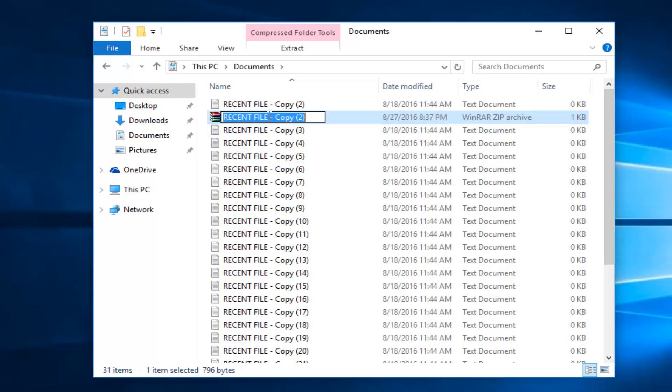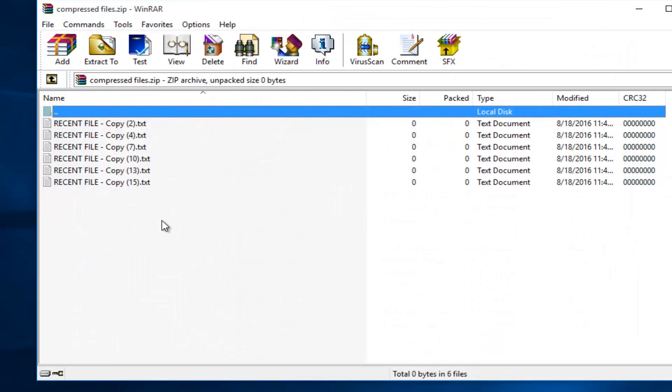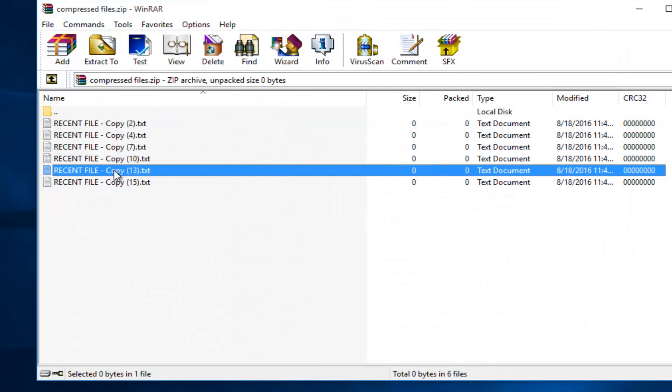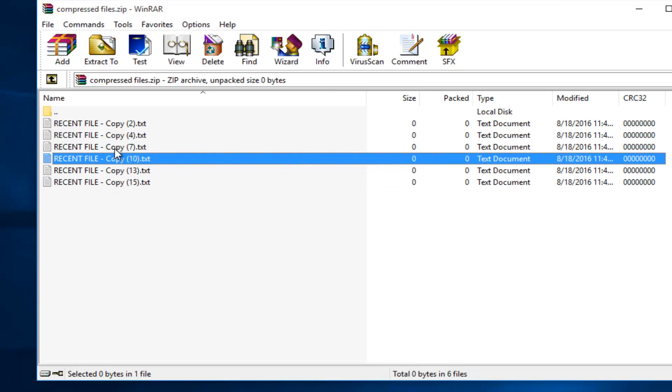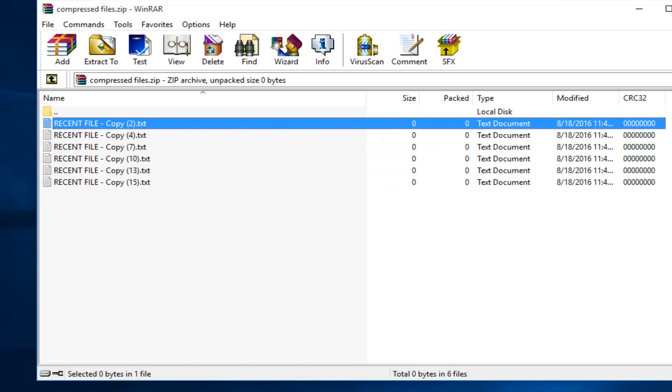This will, again, create a compressed file. You can name it whatever you want. I'm going to just name it Compressed Files, for example. And then I'm going to open it up. I see the specific ones that I selected have been compressed.